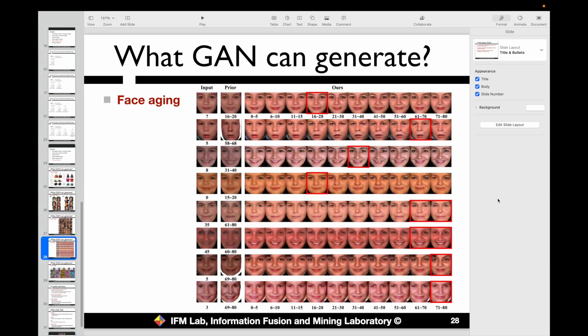We can also do other interesting things with the GAN model — for example, generating images of a person at different ages. Given an input image along with some real reference images, the GAN can generate the face of a person at different age stages. Comparing with real-world datasets, the generated images look very similar to true images at different age stages. You may have seen apps that do exactly this — they apply the GAN as the back-end model.